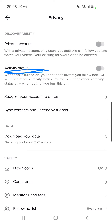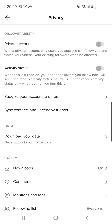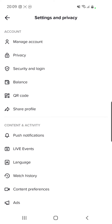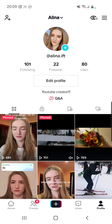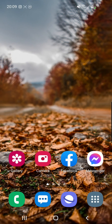I know that many of you don't have this feature right here because it's missing, but I do have it. If you don't have it, the explanation is that TikTok is now testing some features, and this is why the activity status is missing.